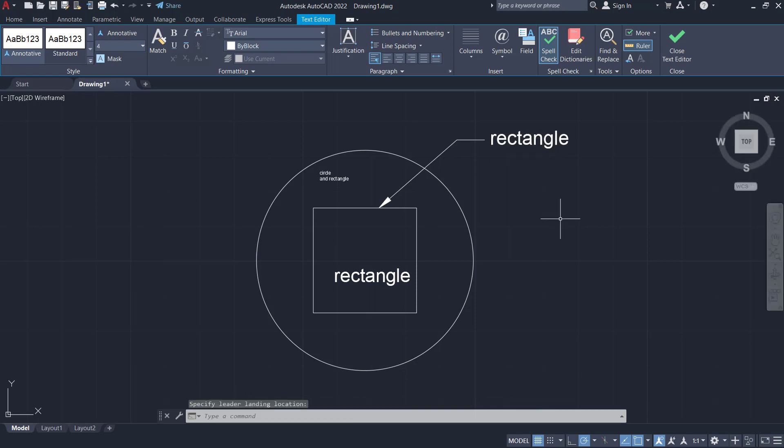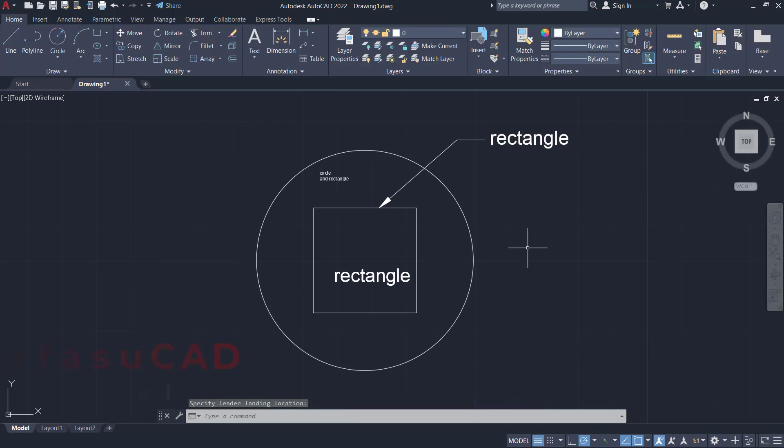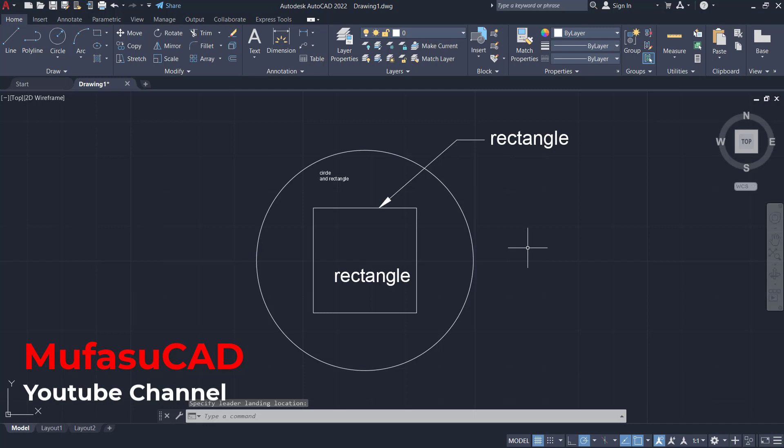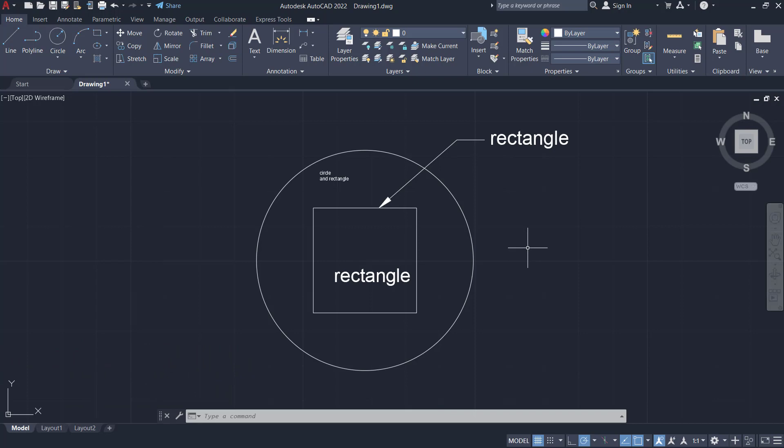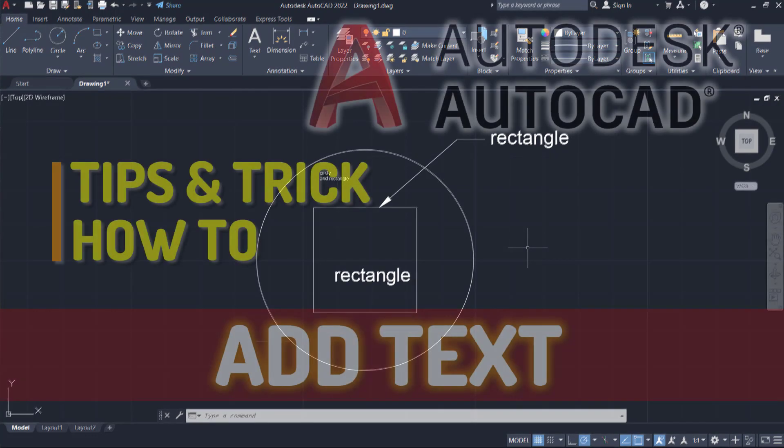You can click outside to apply. Okay, that's it. How to add text in AutoCAD. And if you have any question about this tutorial, you can comment below this video.